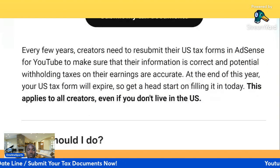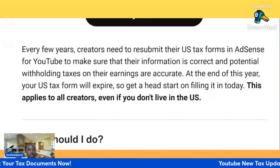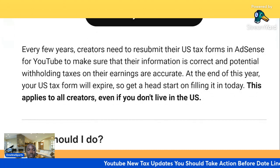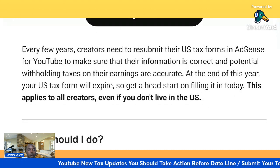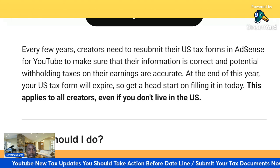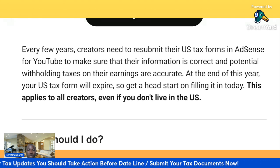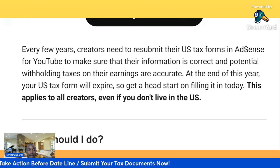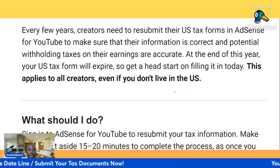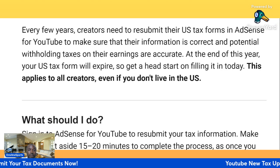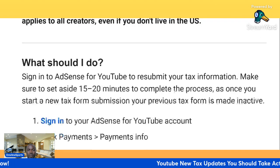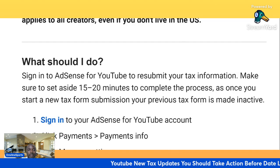Every few years, creators need to resubmit their US tax forms — essentially for YouTube to make sure that their information is correct and potential withholding tax on their earnings is accurate. At the end of this year your US tax form will expire, so get a head start on filling it in today. This applies to all creators, even if you don't live in the United States.